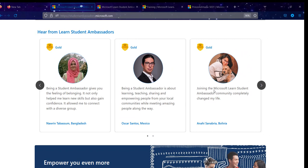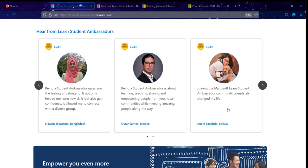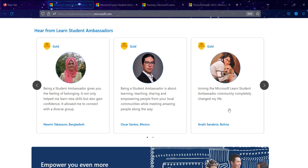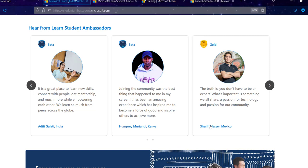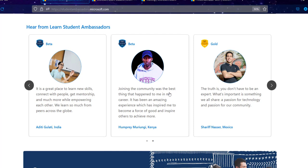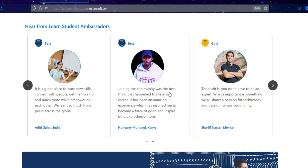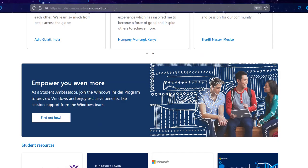These are some things Microsoft Learn Student Ambassadors have to say. One says: 'The Microsoft Learn Student Ambassador community completely changed my life.' Another says: 'Being a student ambassador is about learning, teaching, sharing, and empowering people from your local community while meeting amazing people along the way.' And: 'It's a great place to learn new skills, connect with people, get mentorship, and empower each other.'